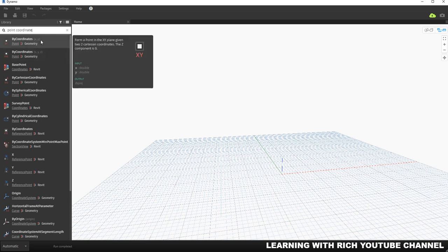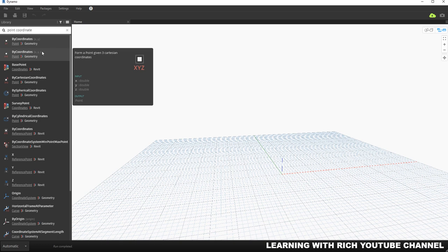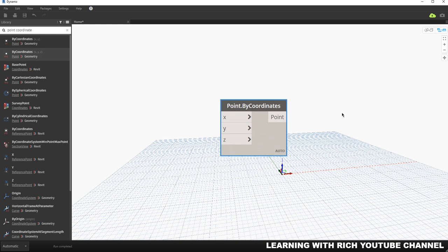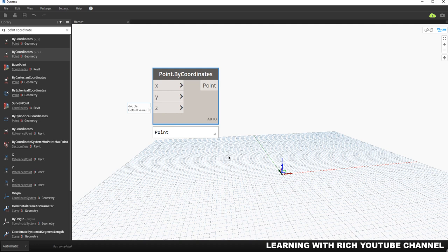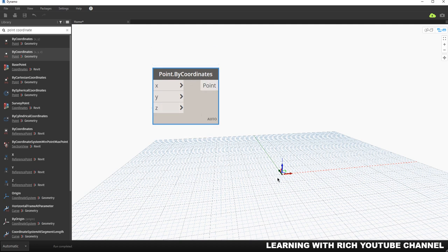Hovering over the nodes, one has two inputs for X and Y, and the other has three inputs for X, Y, and Z. I'm going to use Point by Coordinates with X, Y, and Z. Notice that the first time you place the node, it automatically creates a point, because by default the X, Y, and Z inputs each have a default value of zero. So as soon as you place the node, a point already appears.